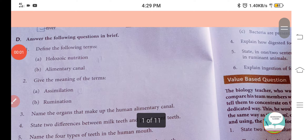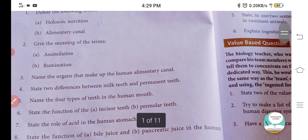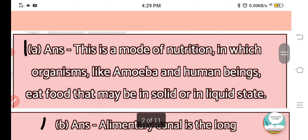Welcome to HD Educator classes. Today we will do Part D question answers. The first question is: define the following terms. Part A is Holozoic nutrition and Part B is alimentary canal. Let's start with Holozoic nutrition first.